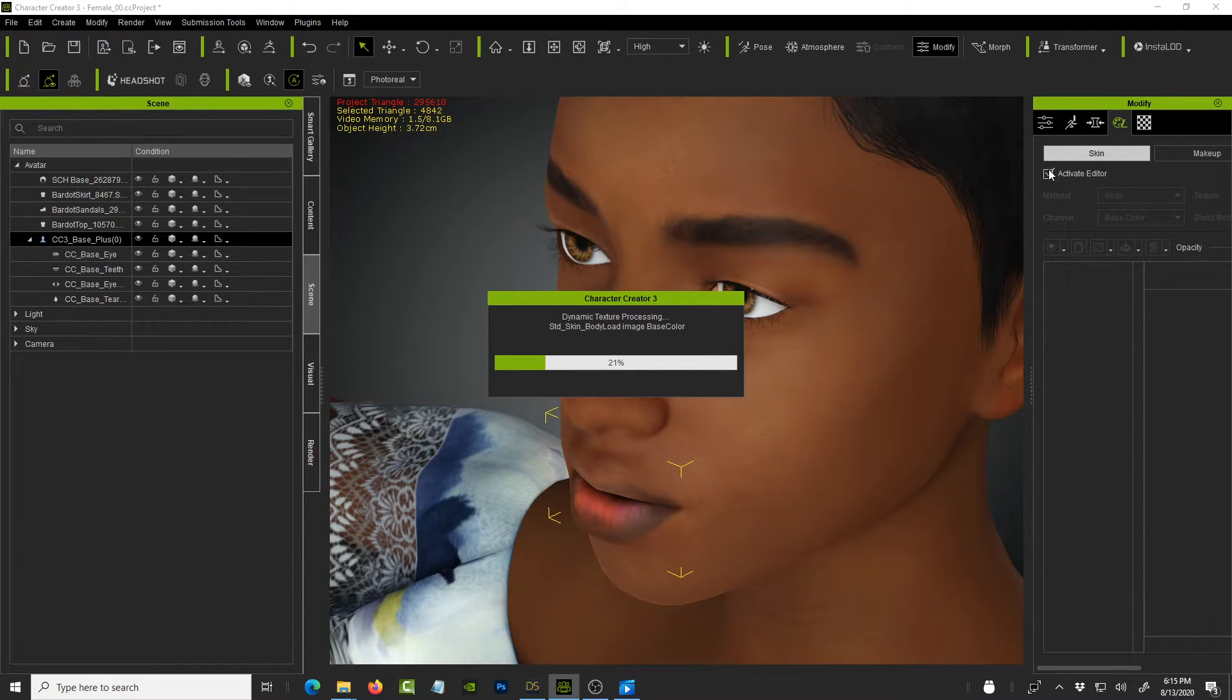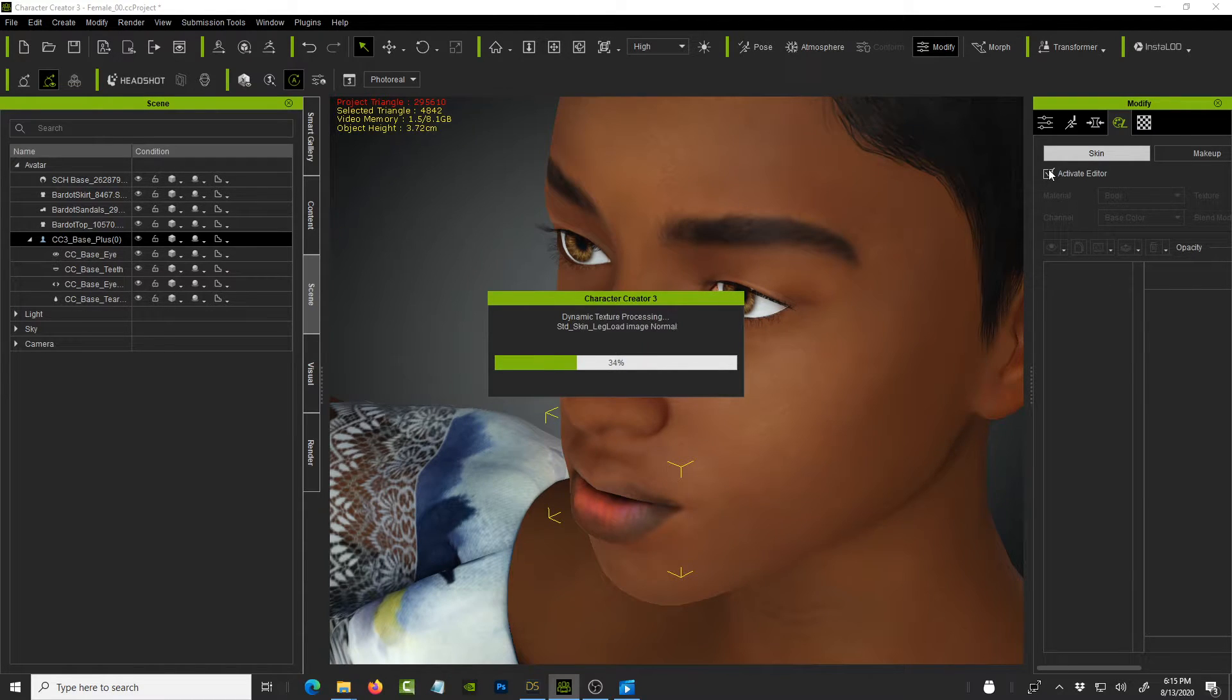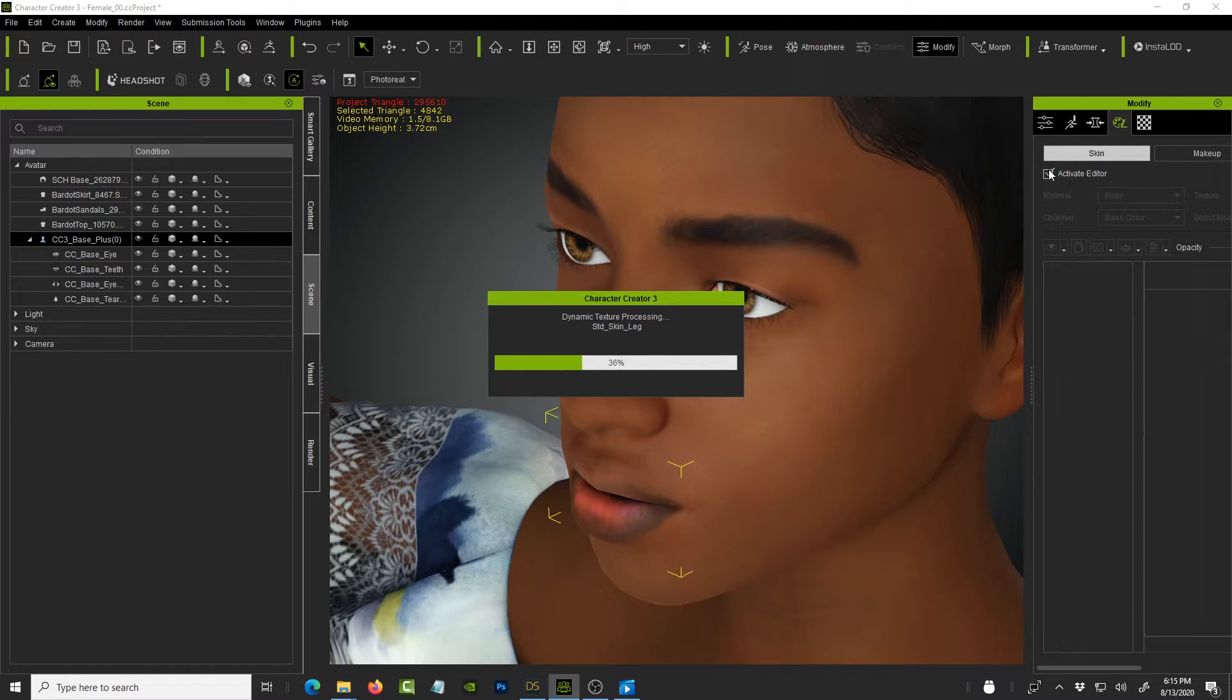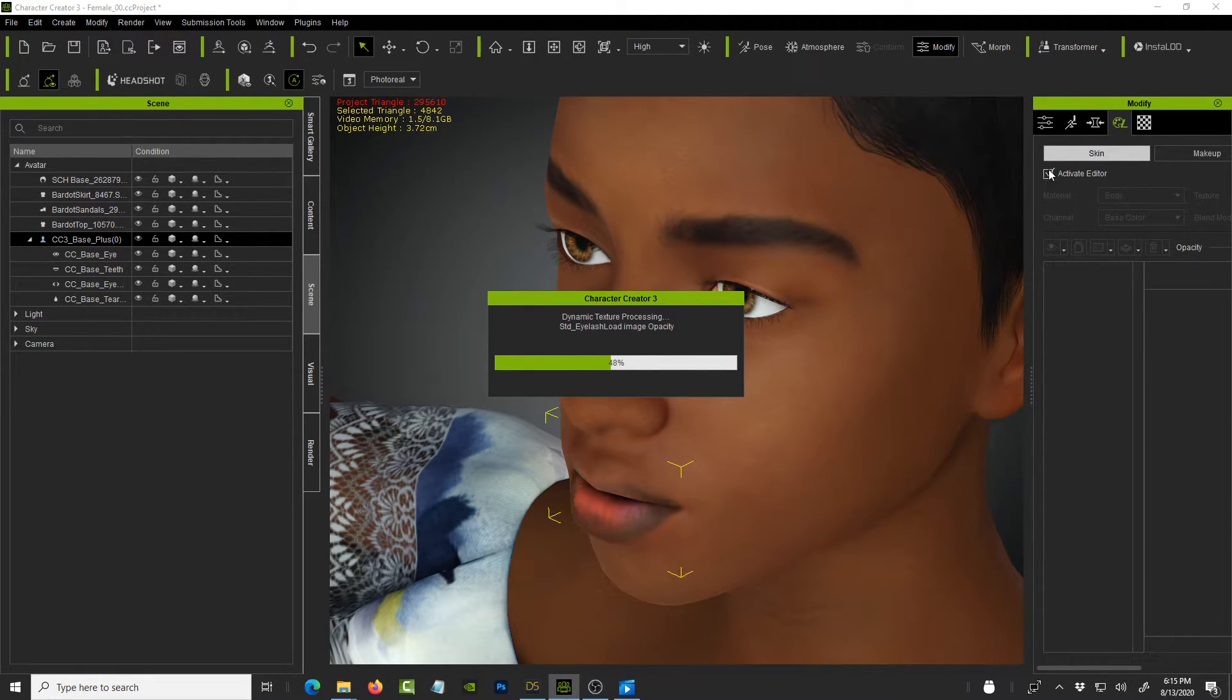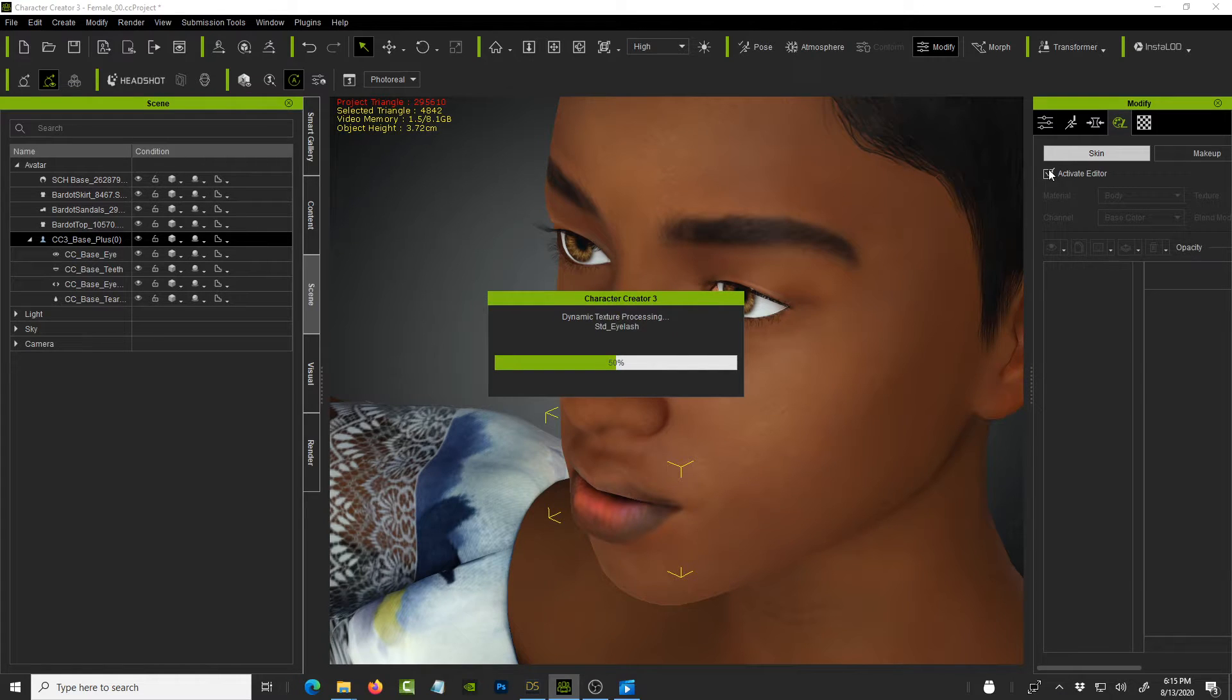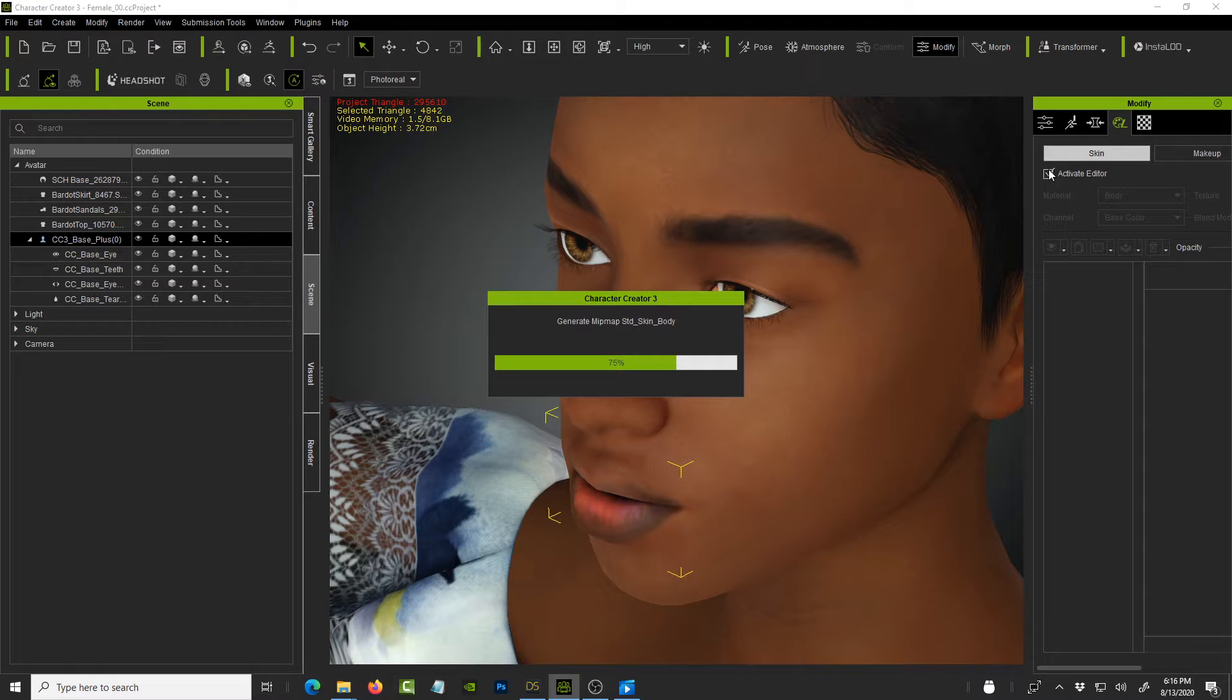And let it go through the process of loading all the elements that are needed. So it's going to create a base map, like a layer for the skin shader. And that will be the skin gen shader that it's adding. And we'll be able to modify that pretty soon. So again, this depends on how fast your machine is.